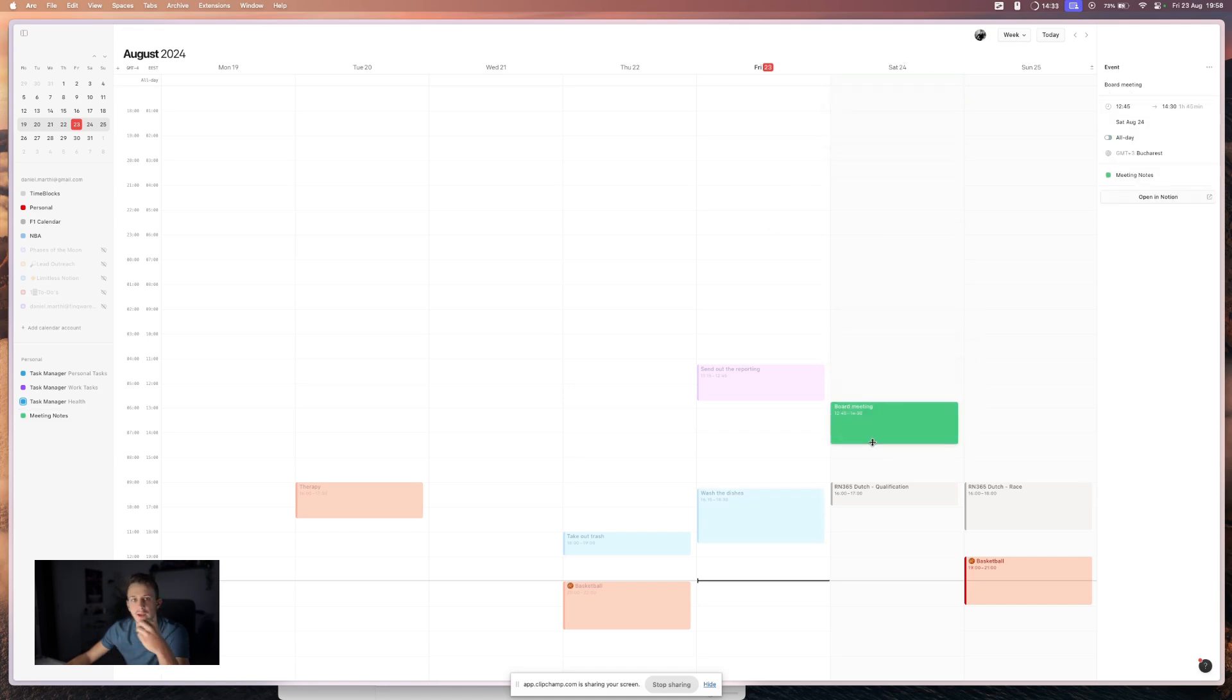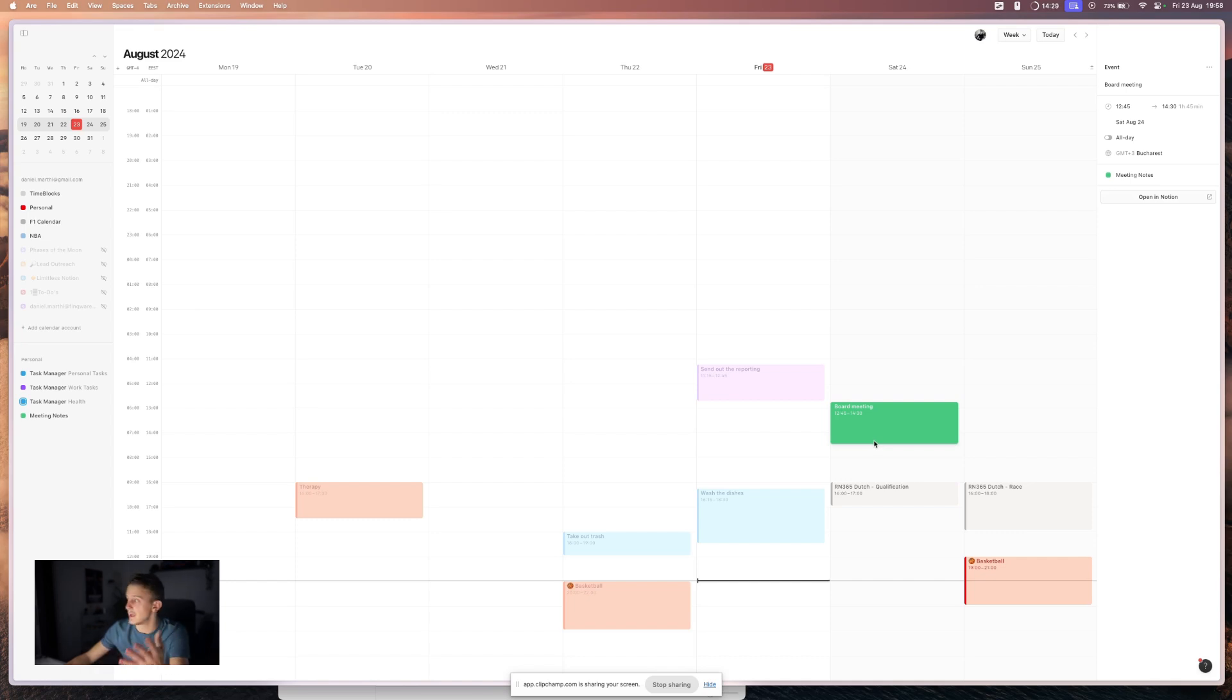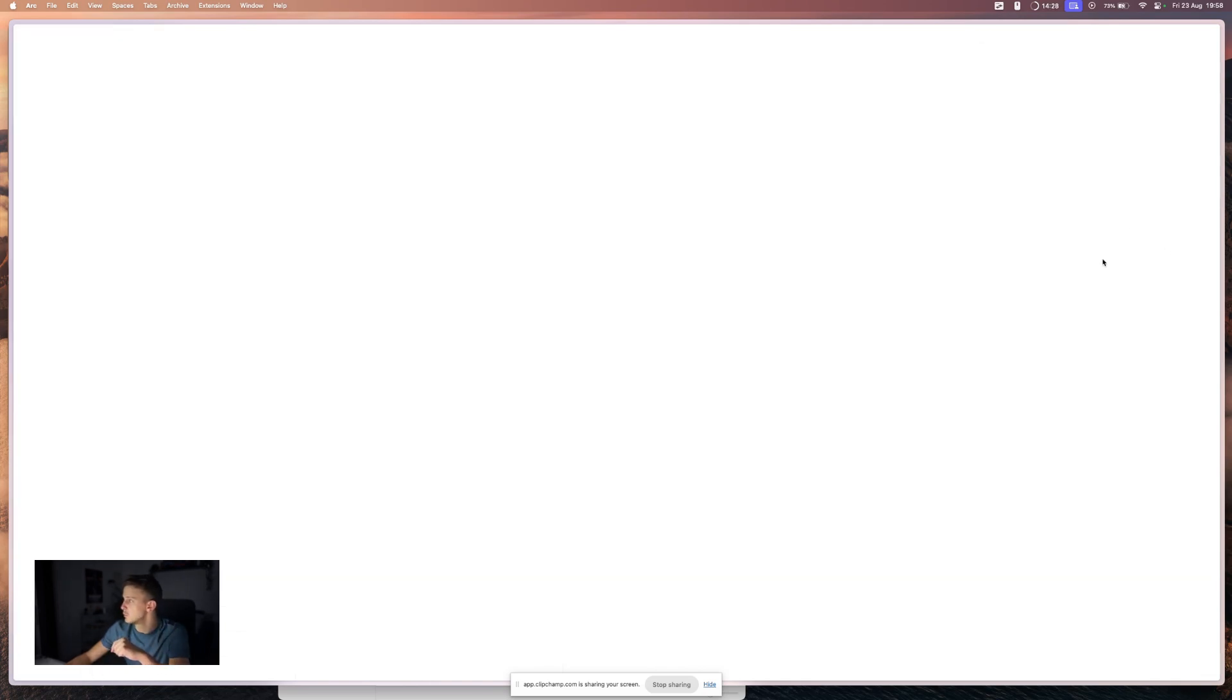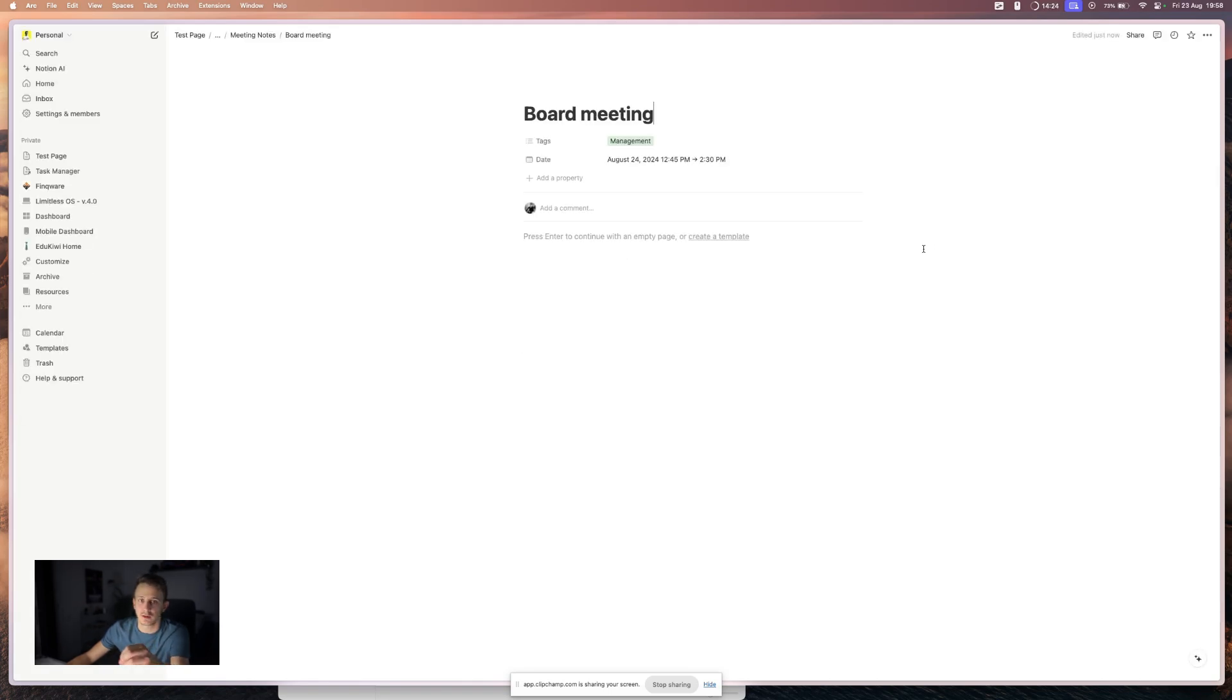And now I can see the meeting notes and here is the board meeting. You can drag it, you can edit it, and this will also update the Notion database. You can also click open in Notion and this will jump you back right into your Notion setup.